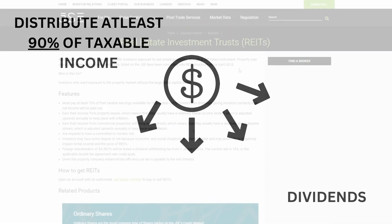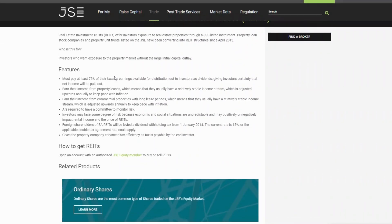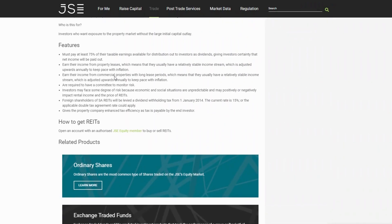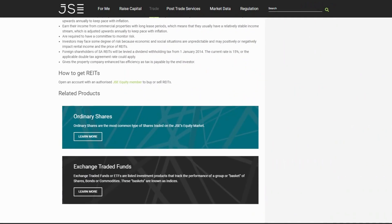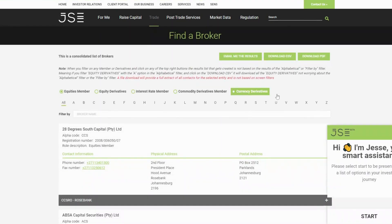REITs can be publicly traded on a stock exchange or they can be privately held. In South Africa, REITs are regulated by the JSE and the Financial Sector Conduct Authority.